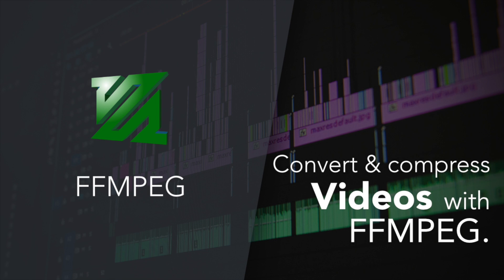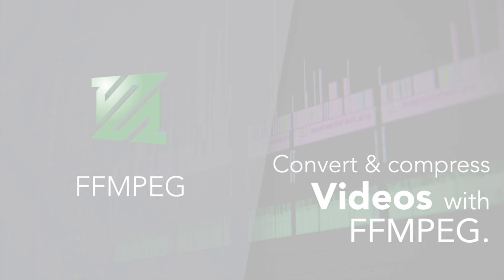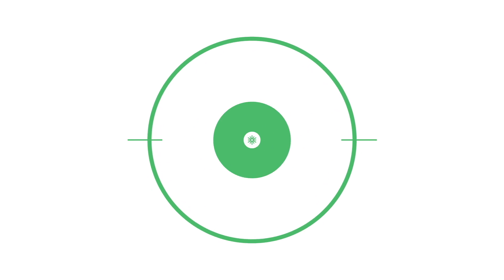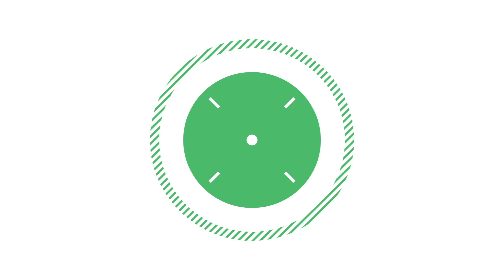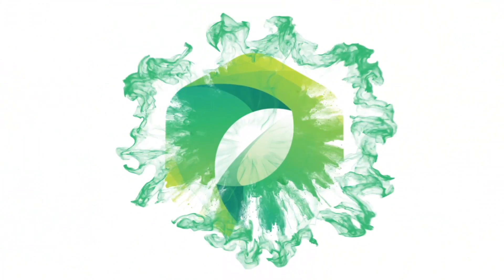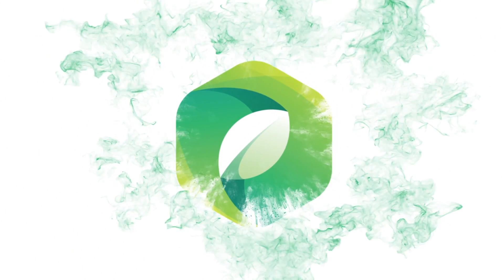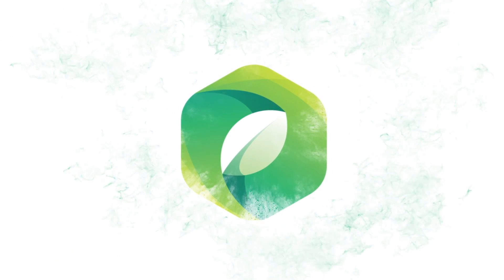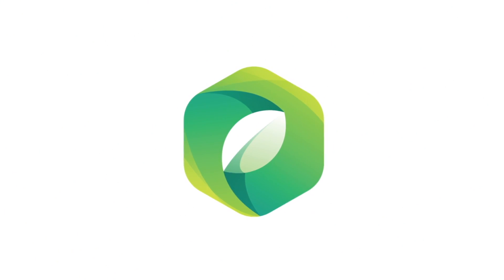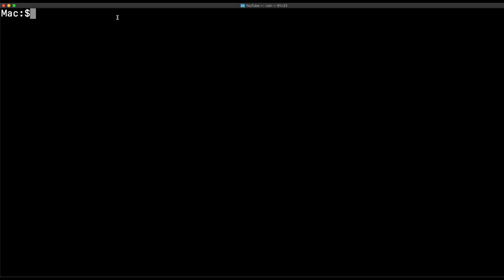FFmpeg: a tool for audio and video. FFmpeg is a complete cross-platform solution to record, convert, and stream audio and video. It's a really great tool. In this video, I'll show you how to convert and compress videos.